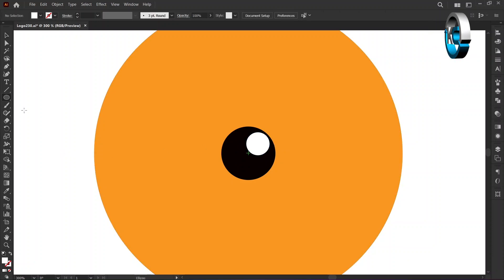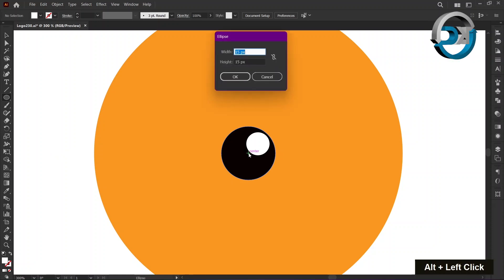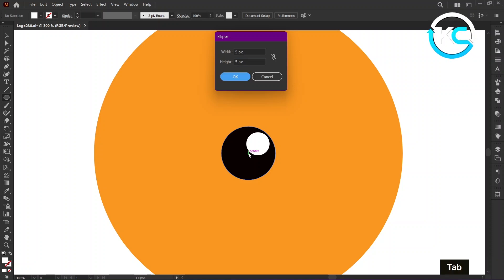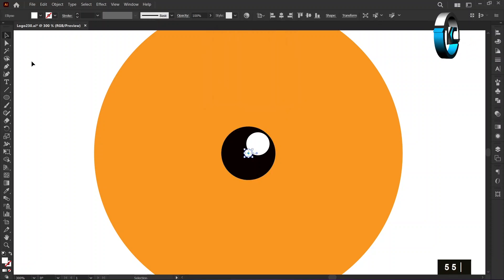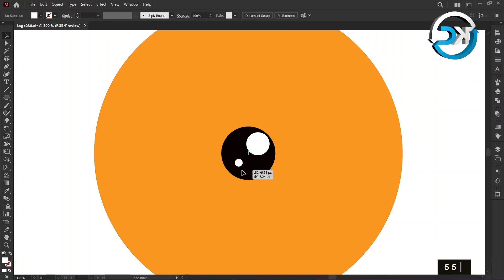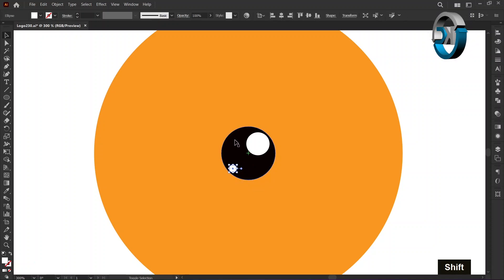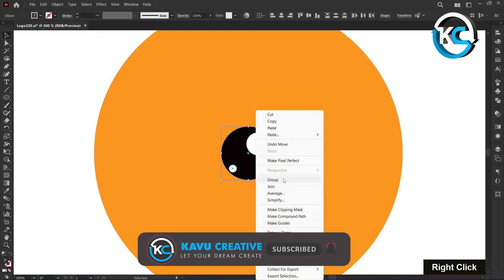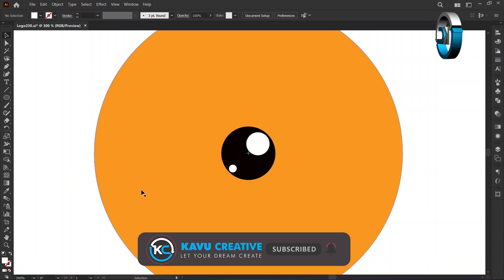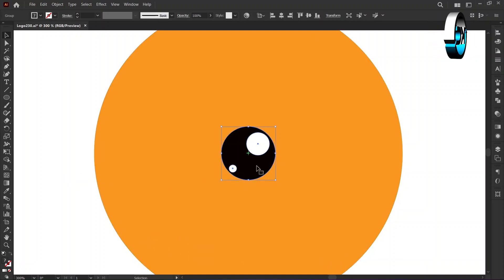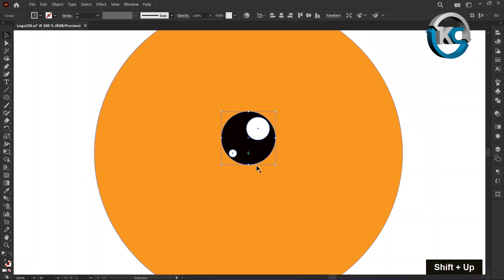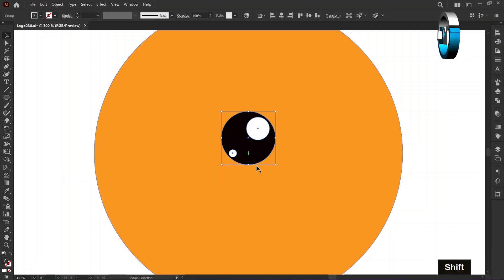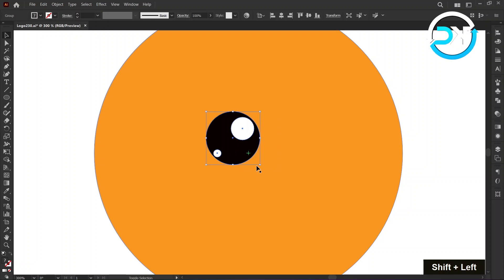Again, hold the alt key and left click on the center mark. Set both the width and height to 5 pixels and press OK. Hold the shift key and select all three ellipses and make a group. Now, hold down the shift key and press the up arrow key. Again, hold down the shift key and press the up arrow key 4 times.